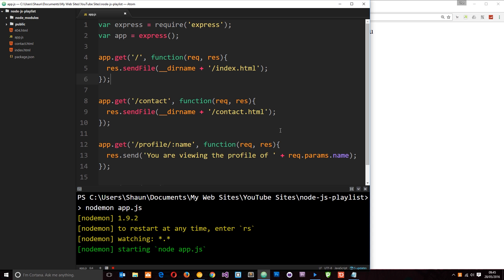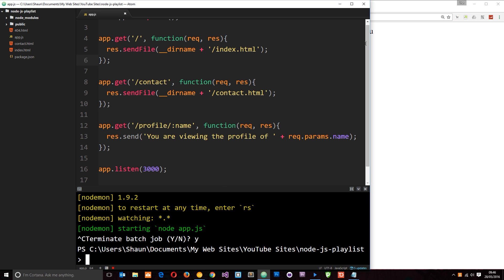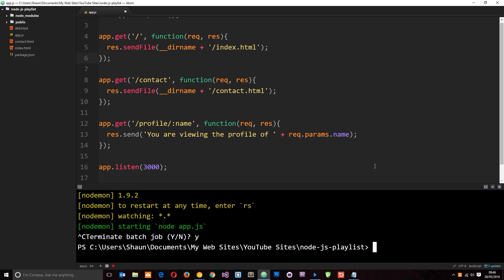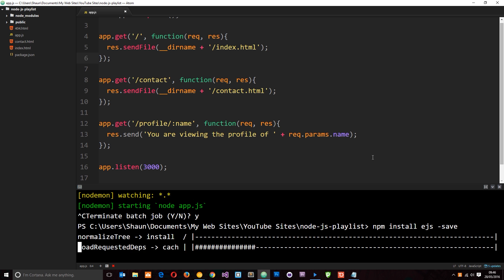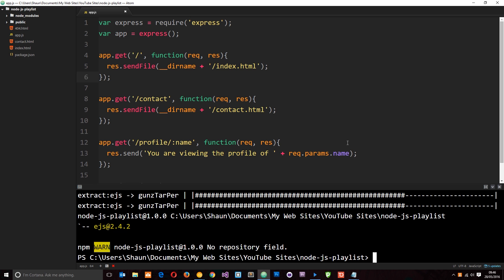So let's use EJS in our application. The first thing we have to do is install it — it is a package. Let's exit out of this process by pressing Ctrl+C, then use the Node Package Manager to install EJS. We say npm install ejs and then add the --save flag to save it as a dependency. Hit enter and it's going to go out, grab it, and install it into your application.